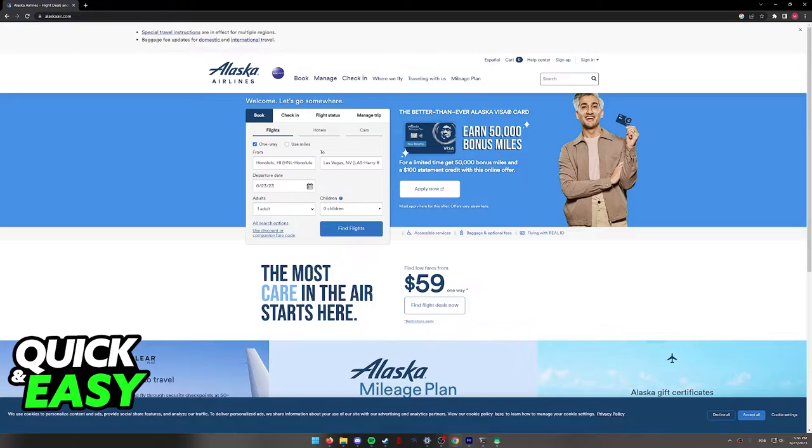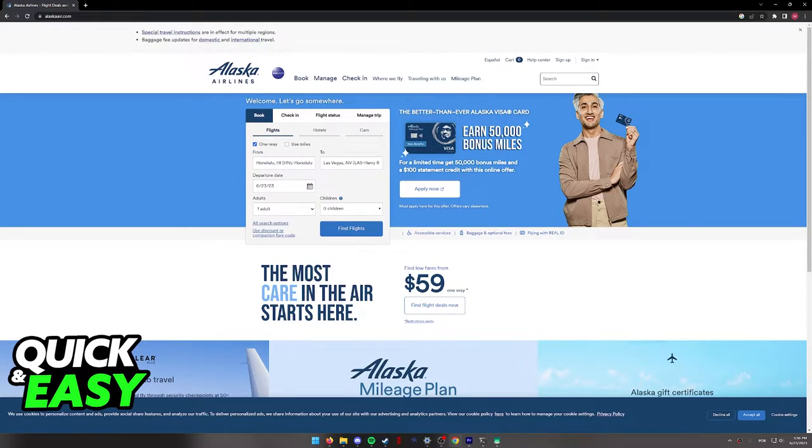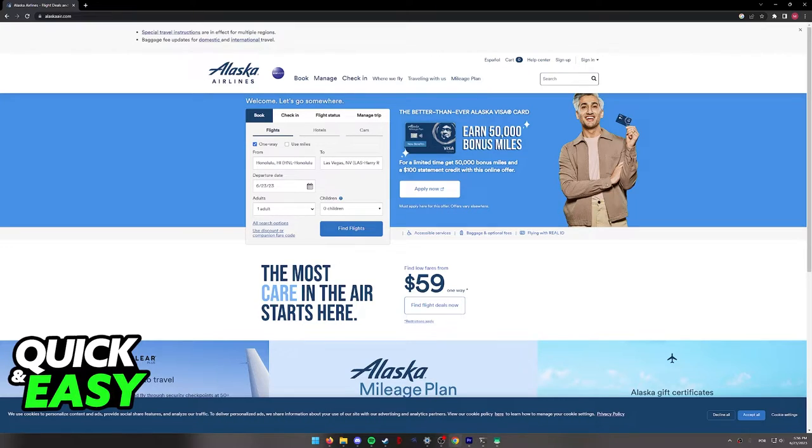You can do this process over at their website at www.alaskaair.com or through the mobile app. Regardless of which option you choose, you will be able to check in before departure and manage your flight, see its status, etc.